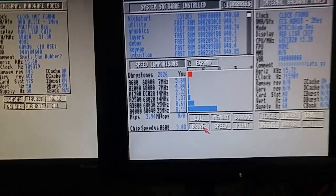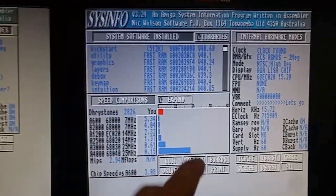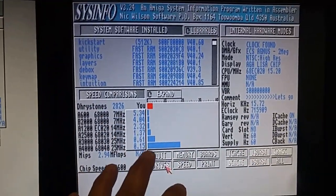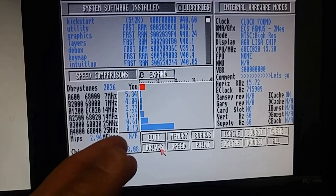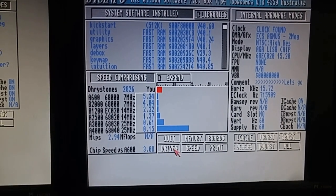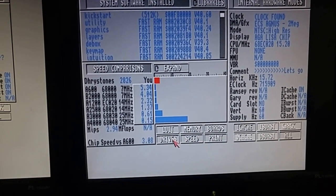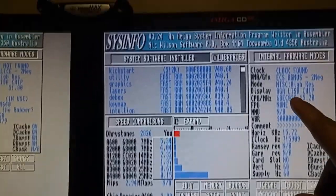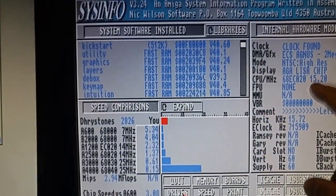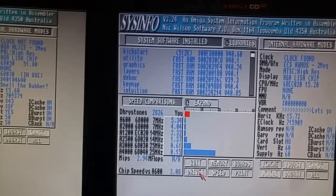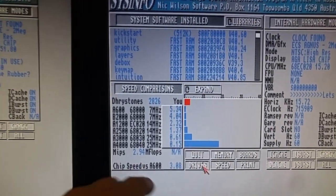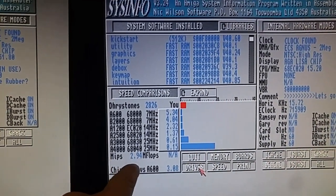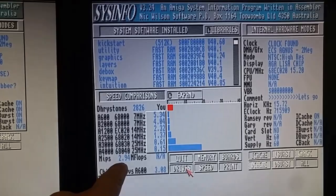In System Info, you can see this is my semi-stock CD32, my NTSC. It does have an SX32 in it, but that's the non-pro version, so I don't get an upgrade in the CPU. As you can see, it's running in 020 at 15 MHz. And when I run the speed test, I'm getting a 2.94 MIPS.